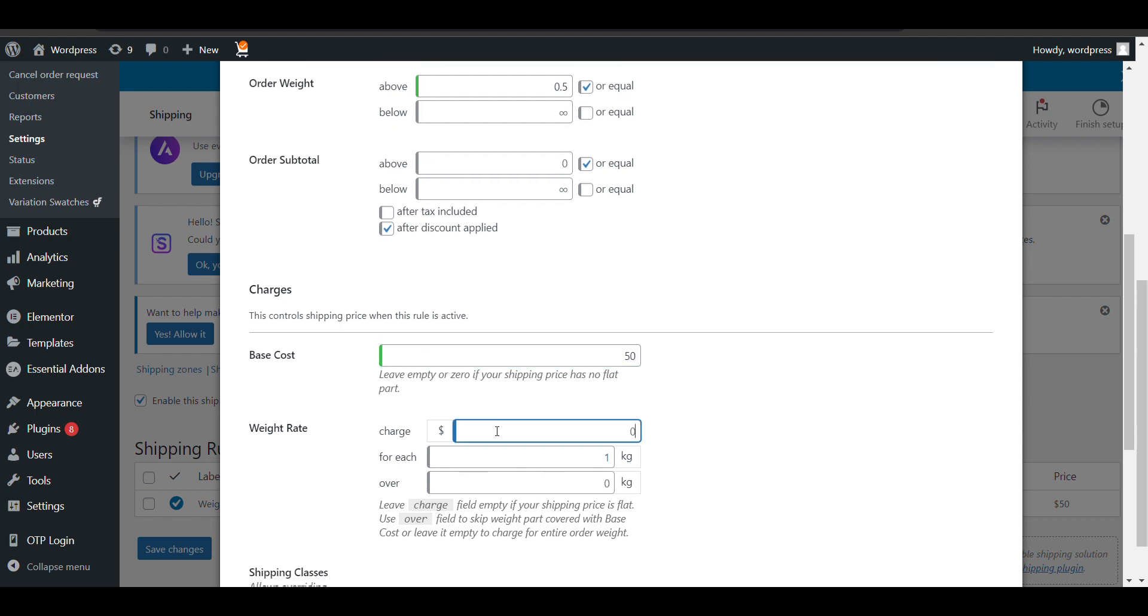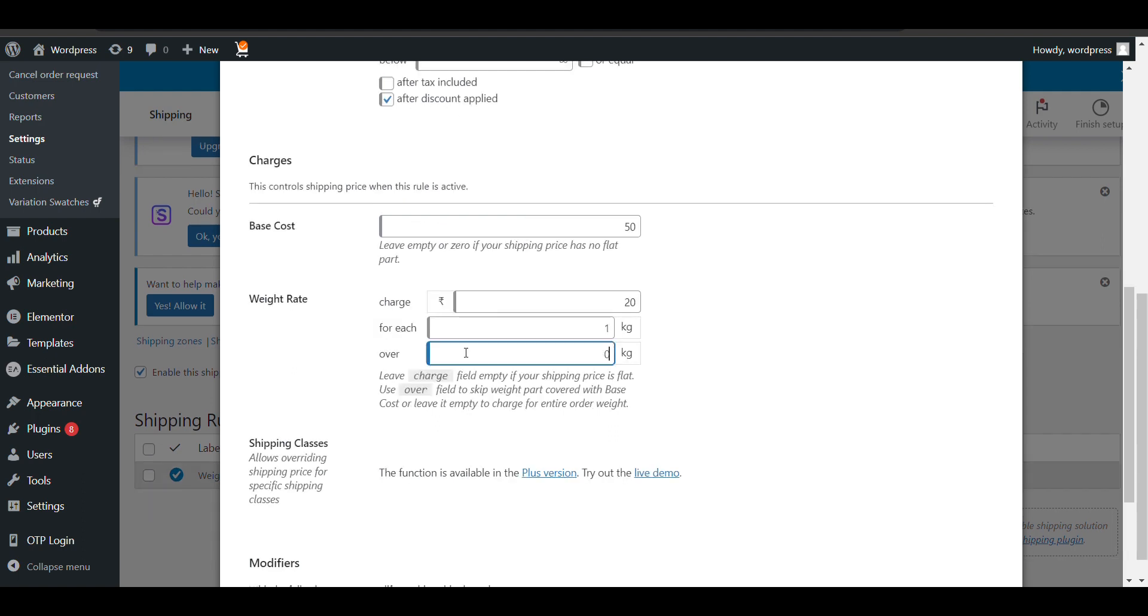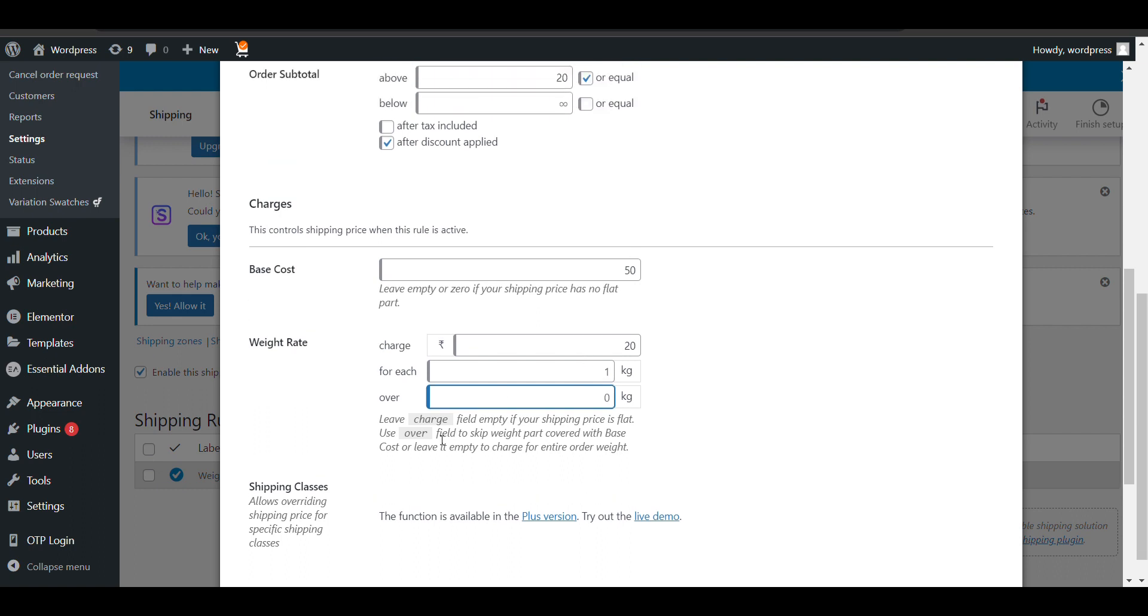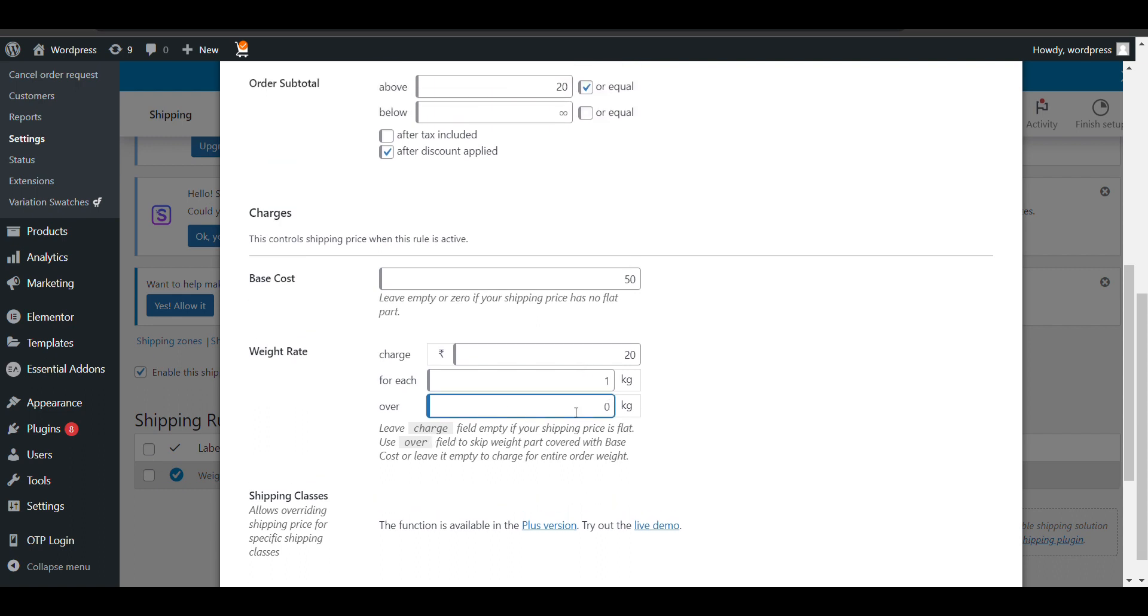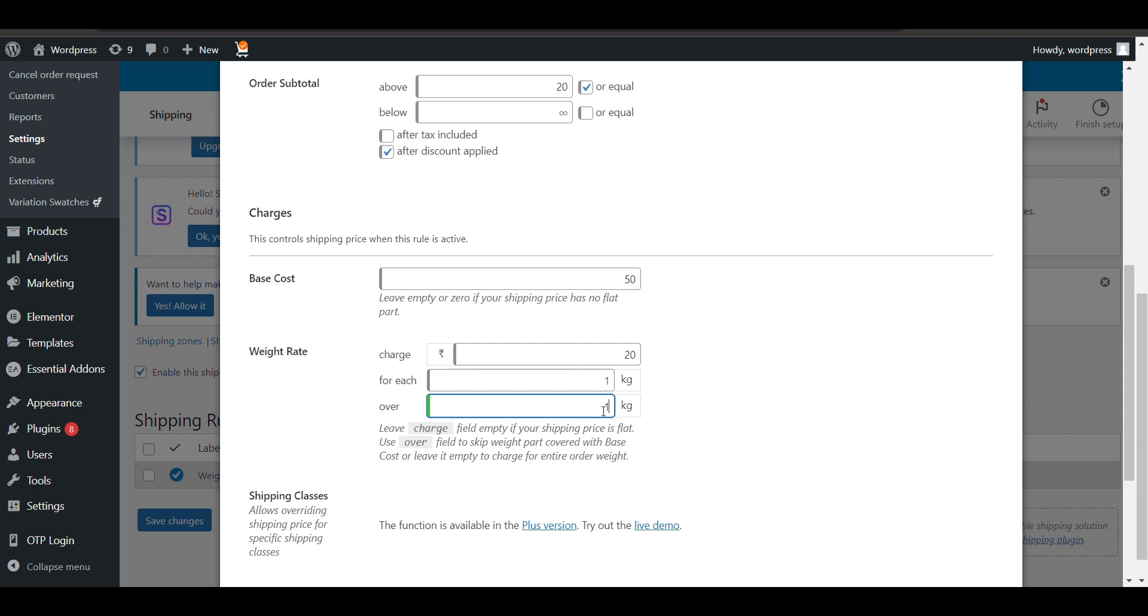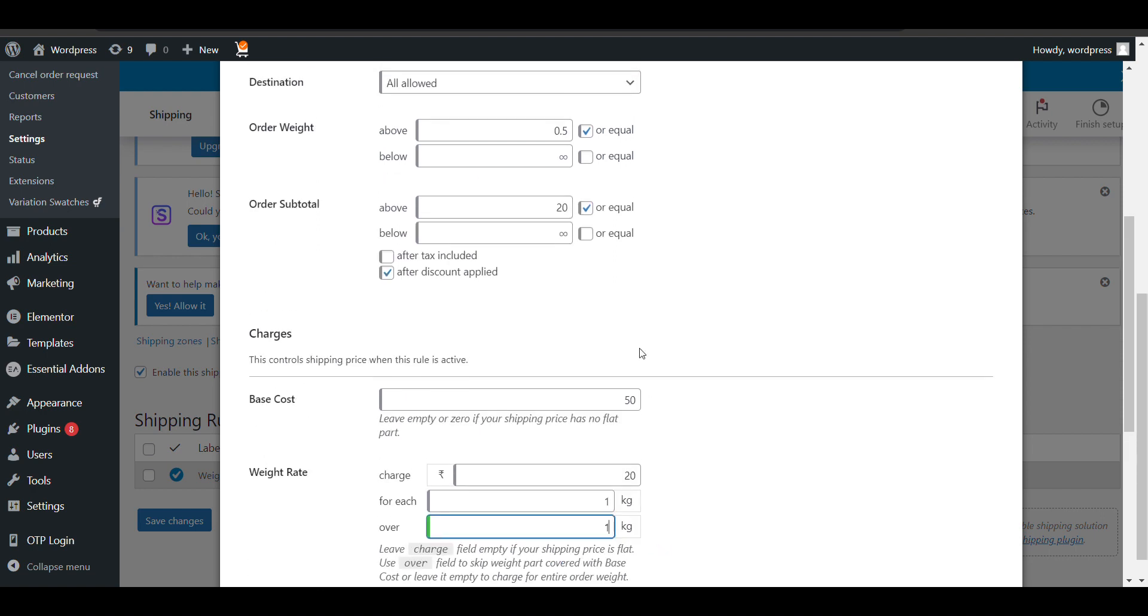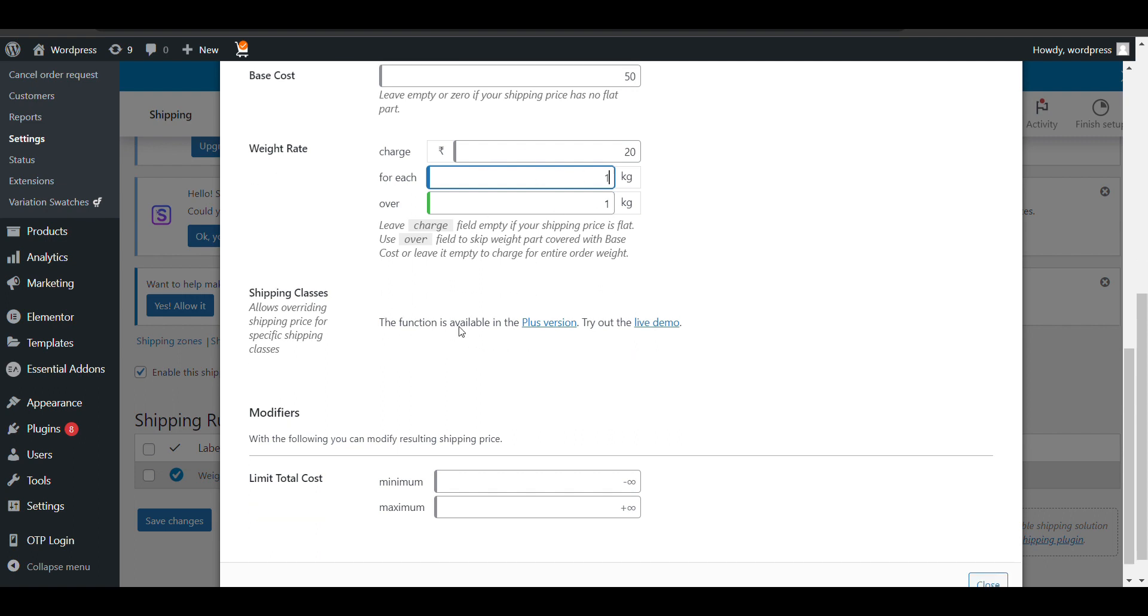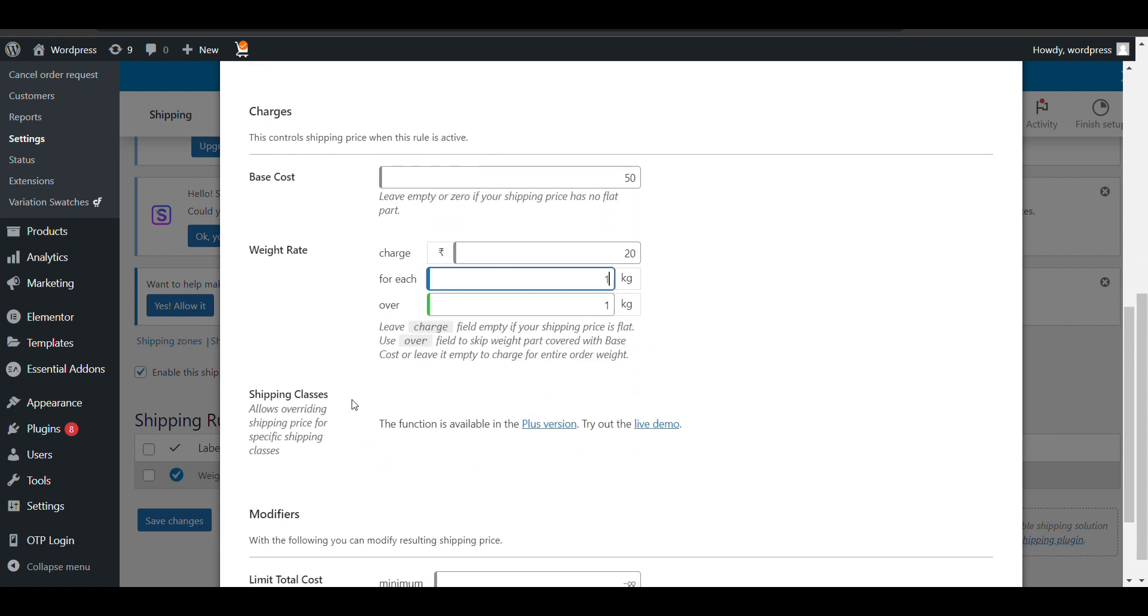Then there will be weight-based charges. For each—over each—you skip the weight part. For now, if the weight is above 0.5 kg, then it will charge per 1 kg. For easy calculation, I'll write 1 kg. One kg is free. For above 1 kg, for each 1 kg, there will be a 20 rupees charge.